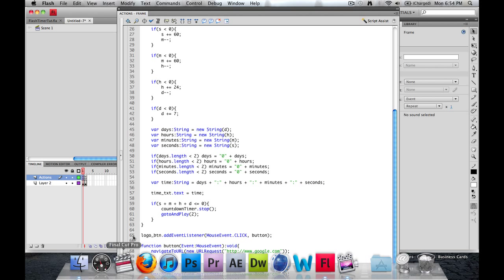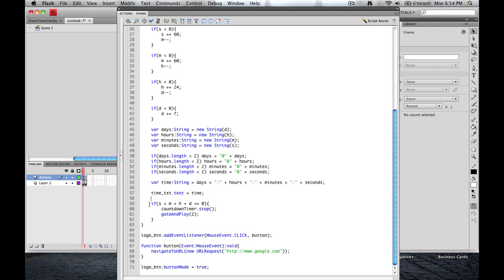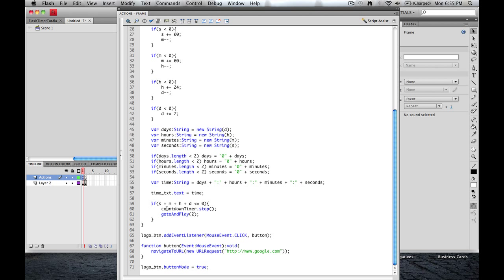Next is how we know when to go to the next frame. And it's just a quick little function here. If seconds plus minutes plus hours and plus days is less than or equal to zero, we're going to stop the countdown timer. And then we're going to go to and play frame two.